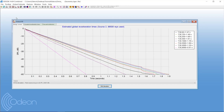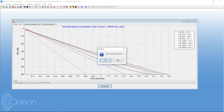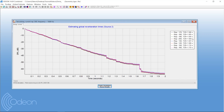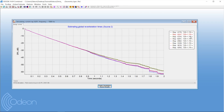Derive results and then you can see the decay curves. Here you can see the values are still not stable across the eight octave bands. Just recalculate again and you can see here that this stabilizes.